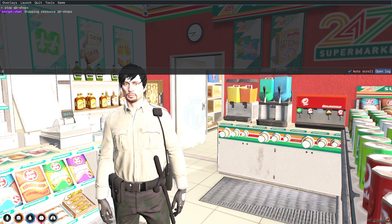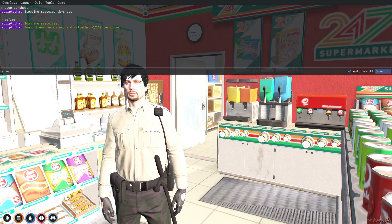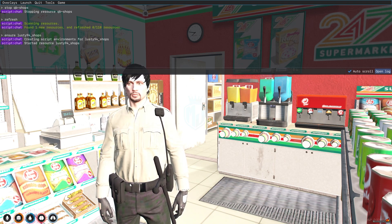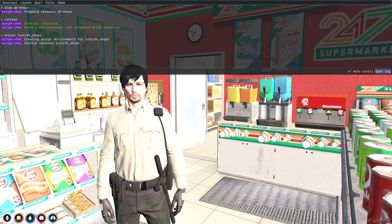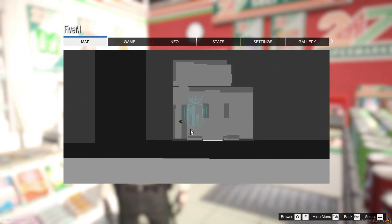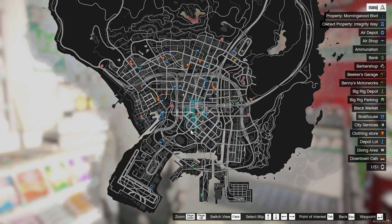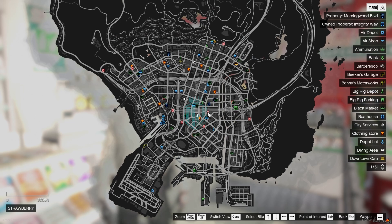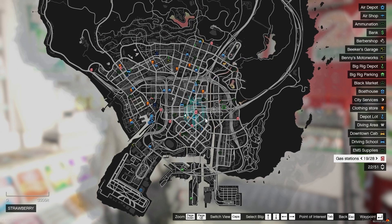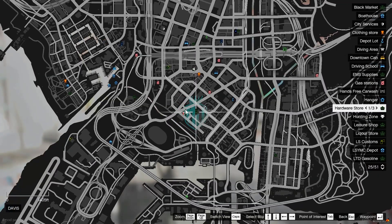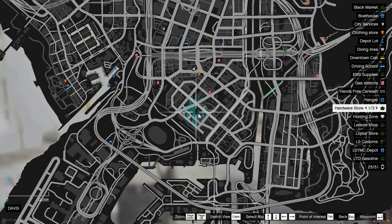Do a refresh, ensure, and add the script name. As you can see, our script has started. All these blips are from this new script — you can see LTD, Gasoline, Hardware Store right here.